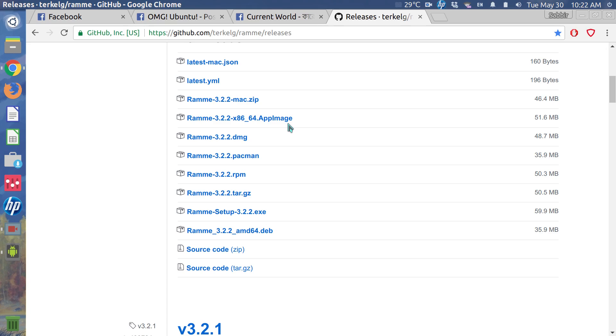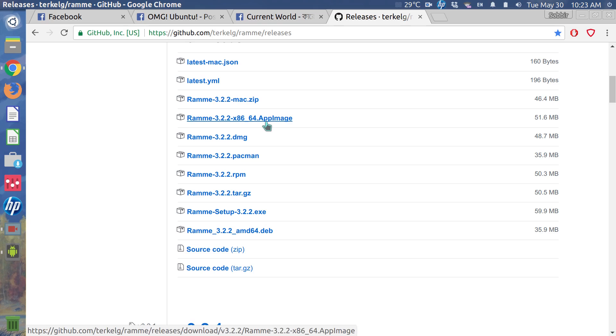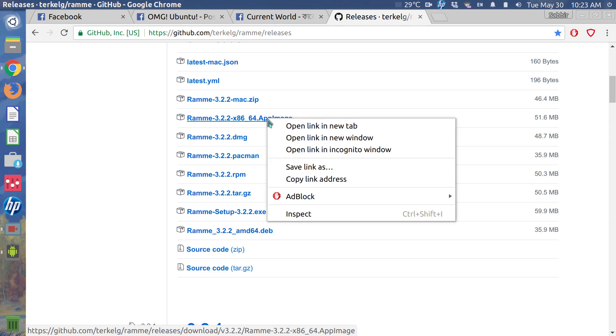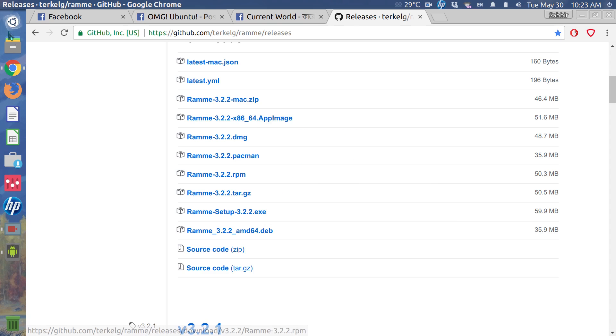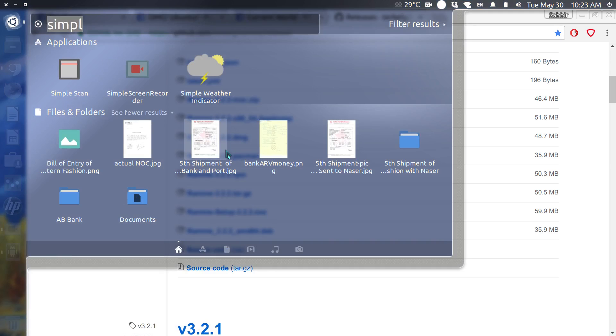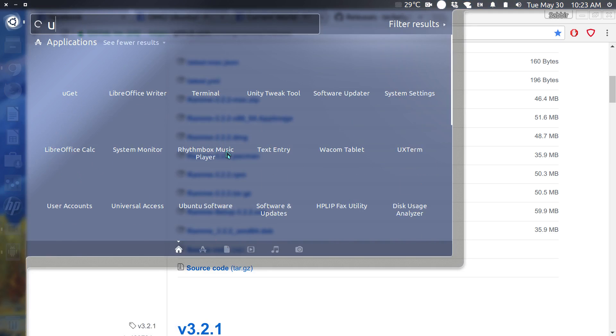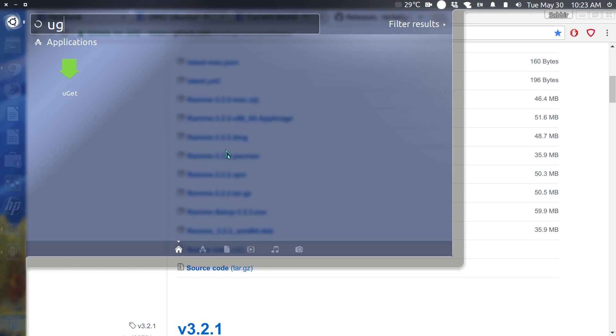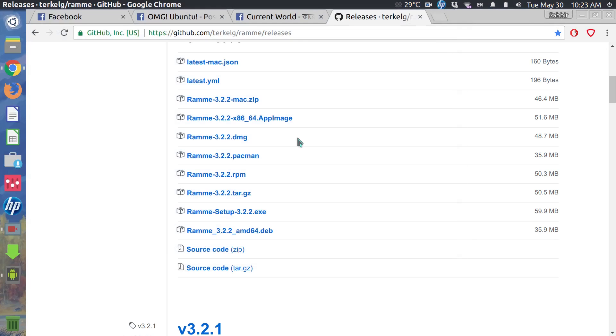So I think the best option to pick is the app image, because you don't have to install anything. You just need to download this and you can run the app right away from your desktop.